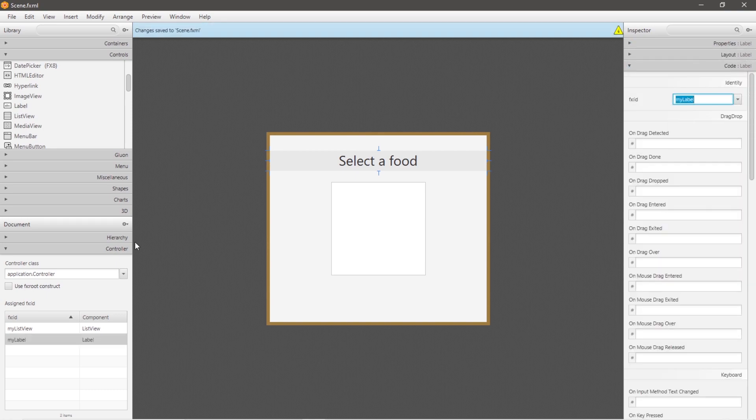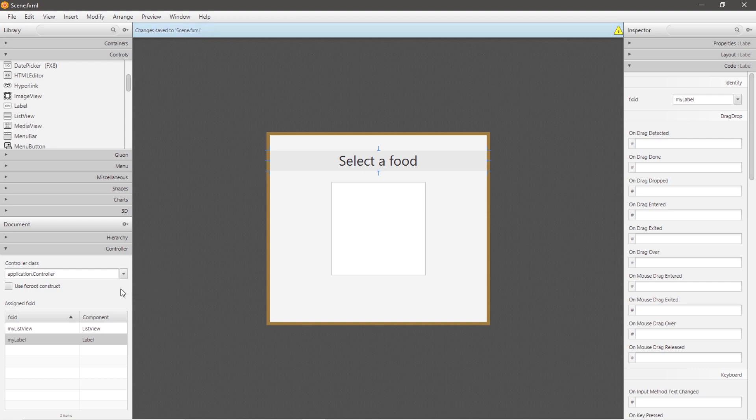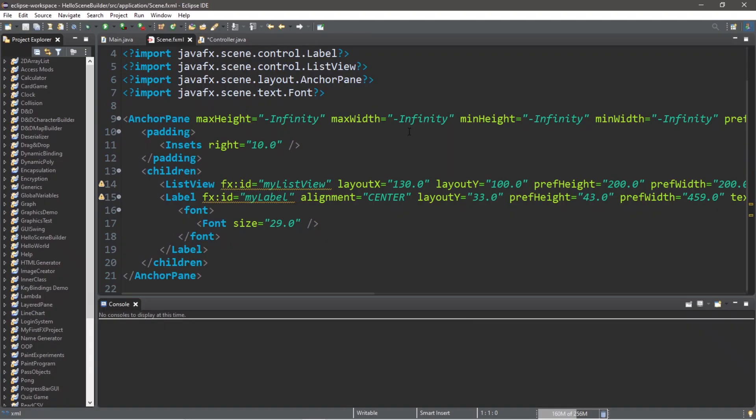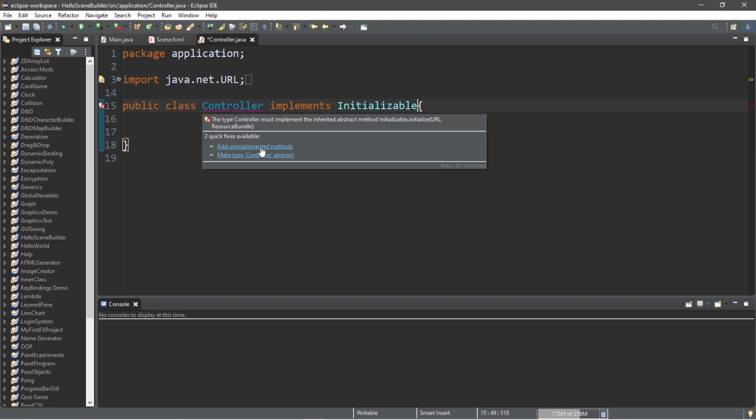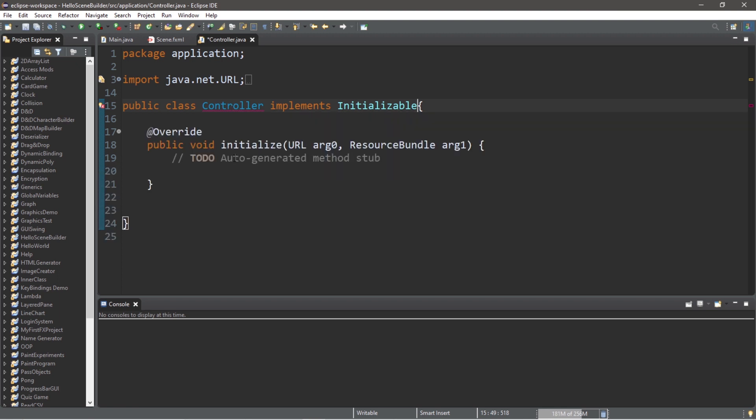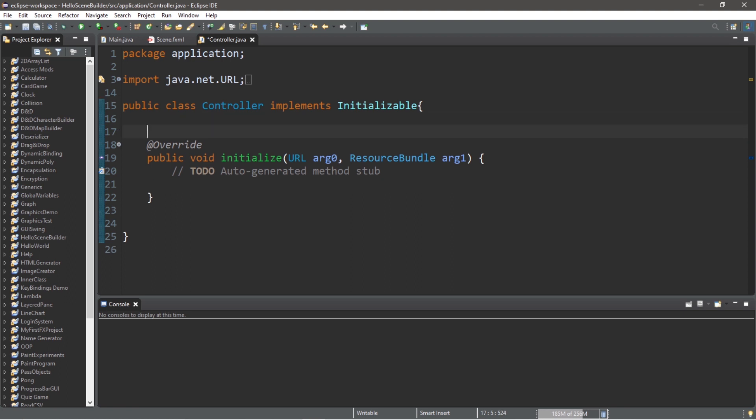So add your controller class, save, and then head to your controller class. Make sure that you update your FXML file within your controller class. Our controller class is going to implement the Initializable interface and add any unimplemented methods, so we should have this initialize method so that we can populate our list view with data.